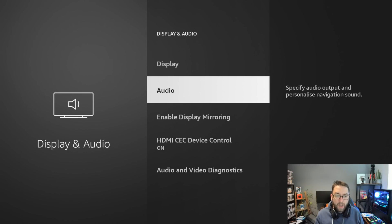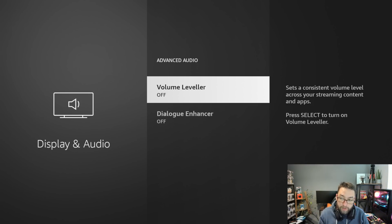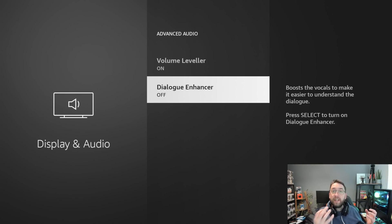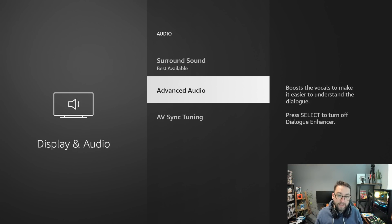Under Audio you now have Advanced Audio with two brilliant options. Volume Leveler sets a consistent volume level across your streaming content and apps — so if you stream on one app and then the next, the volume will be the same level. Dialogue Enhancer boosts the vocals to make it easier to understand dialogue. A lot of people turn on subtitles because they can't make out the dialogue, so get these turned on and let me know how you find them.